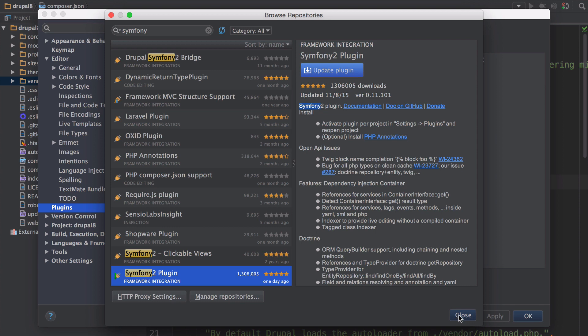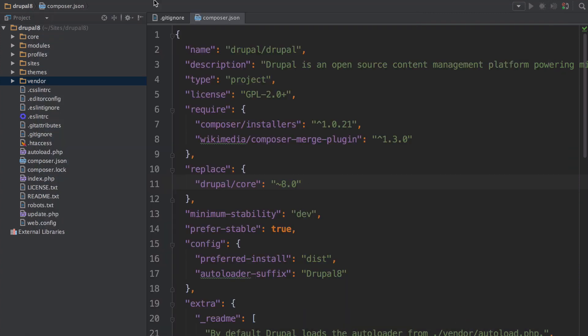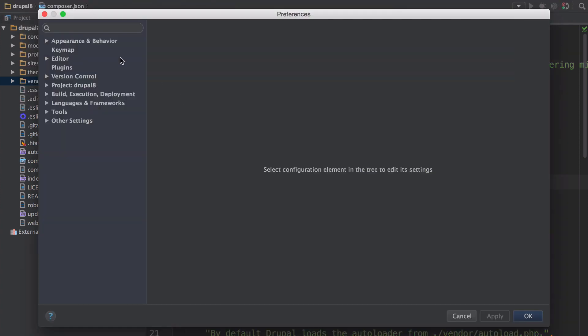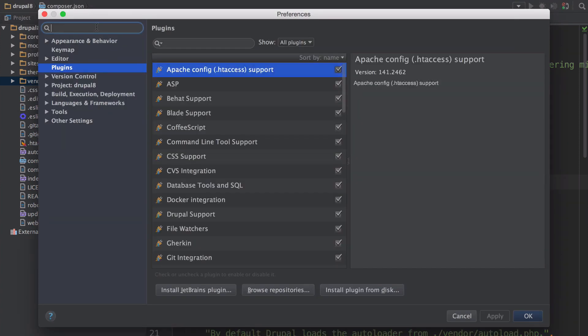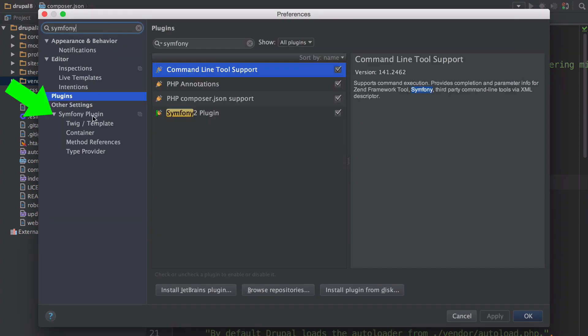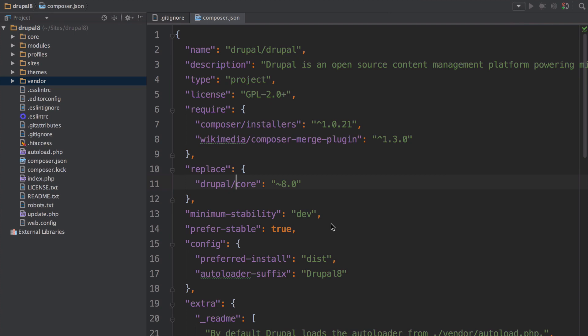After installing it'll ask you to restart phpstorm. Once it's open again head back to preferences. Search for symphony and you'll find a new symphony plugin menu. Make sure to check the enable plugin for this project box. Remember to check this for each new project.